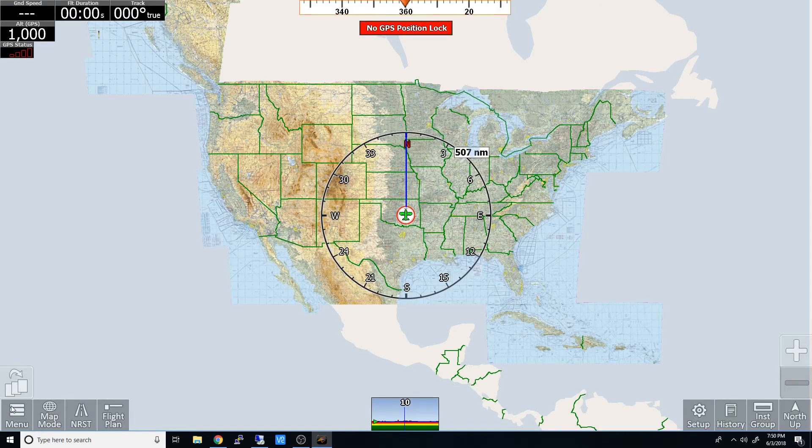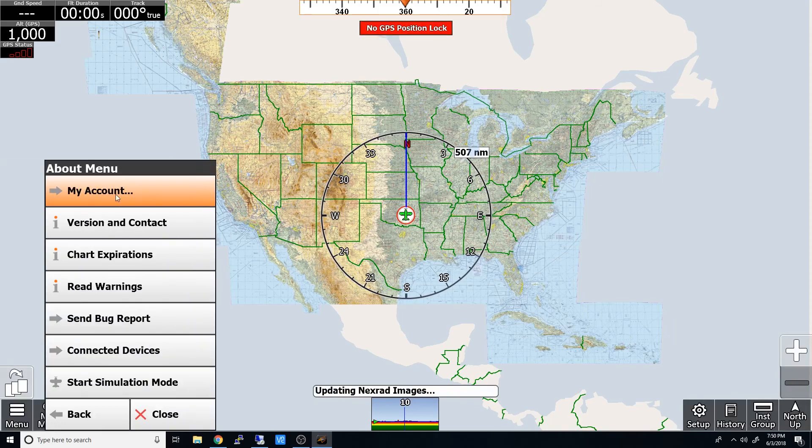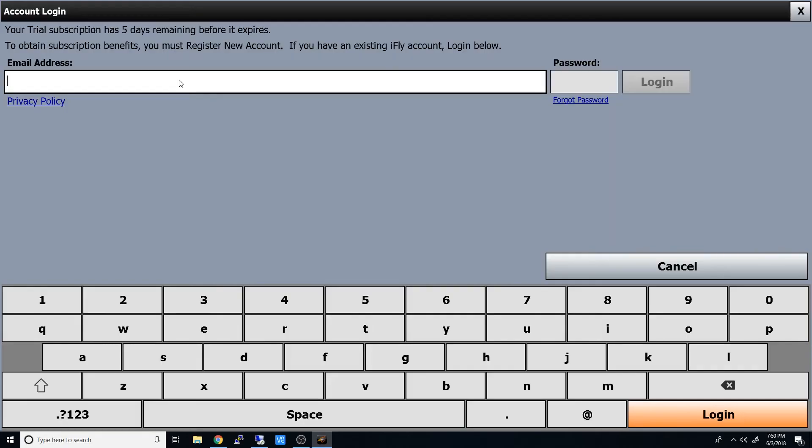To get it registered to your account, we'll go Menu, About, My Account, and then log in with your email and password.